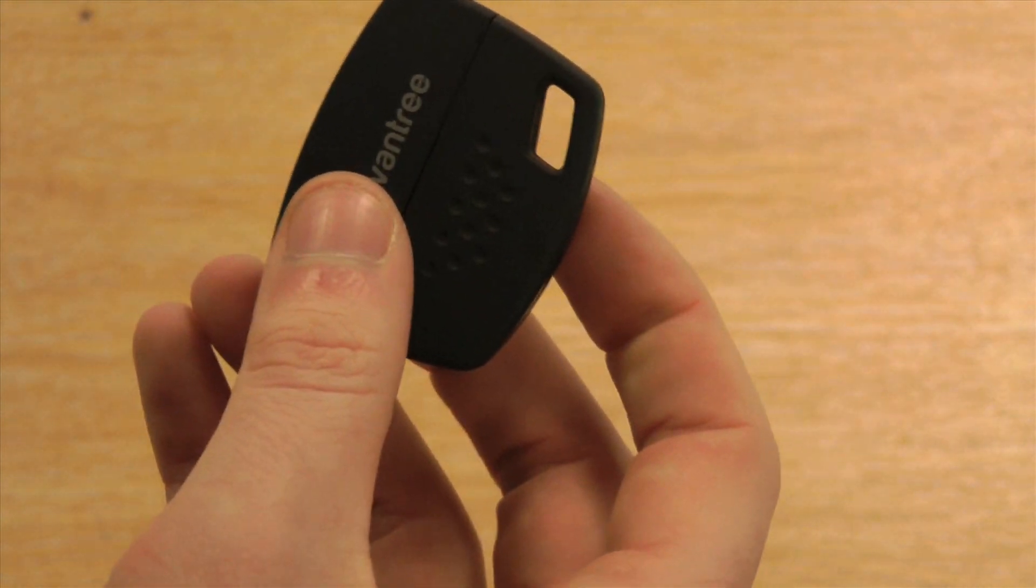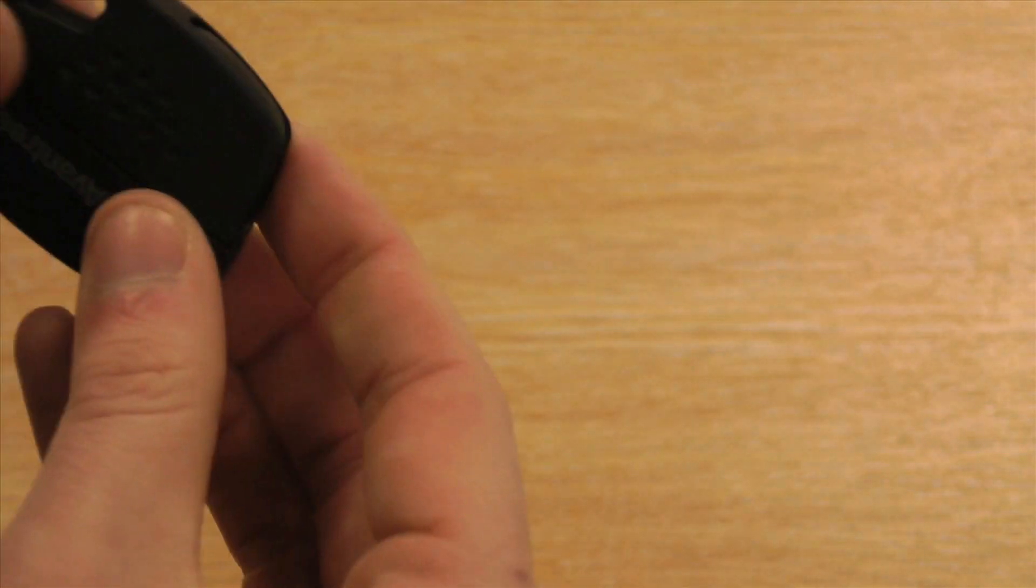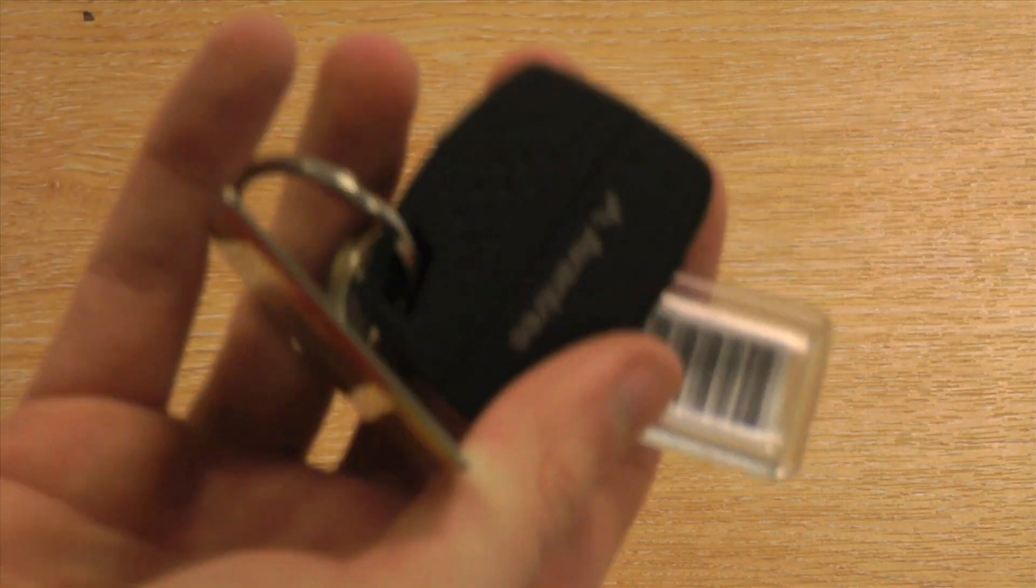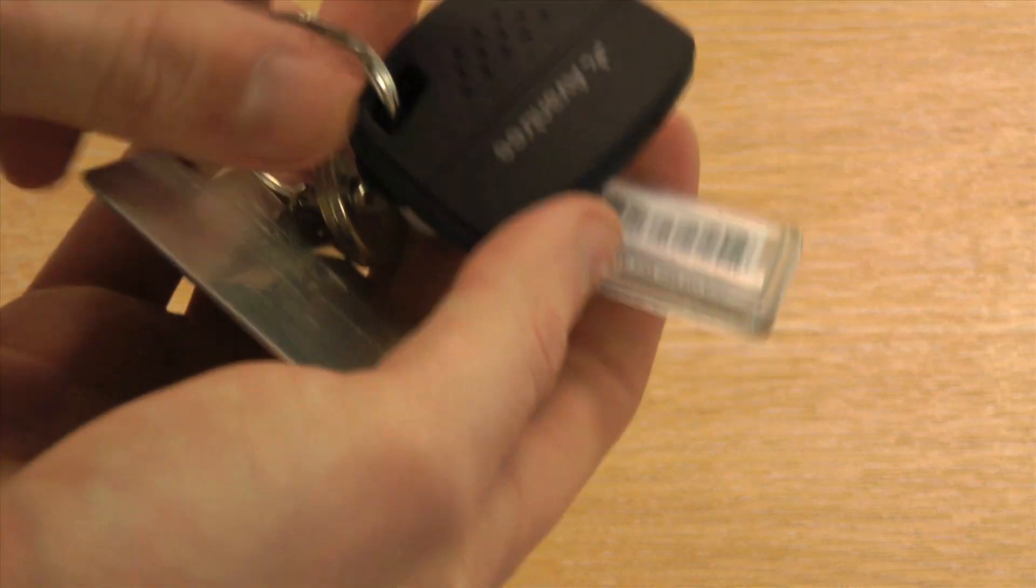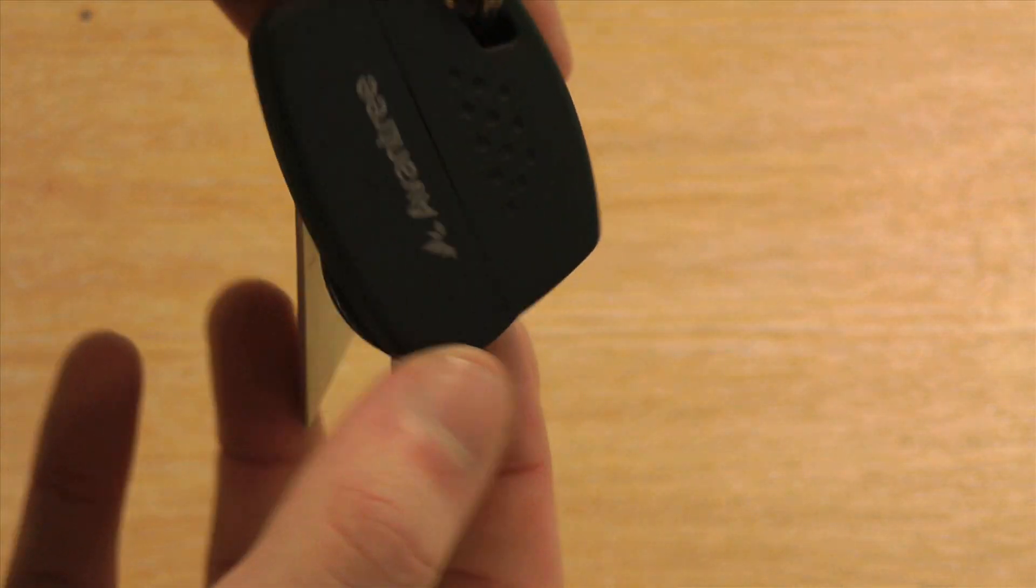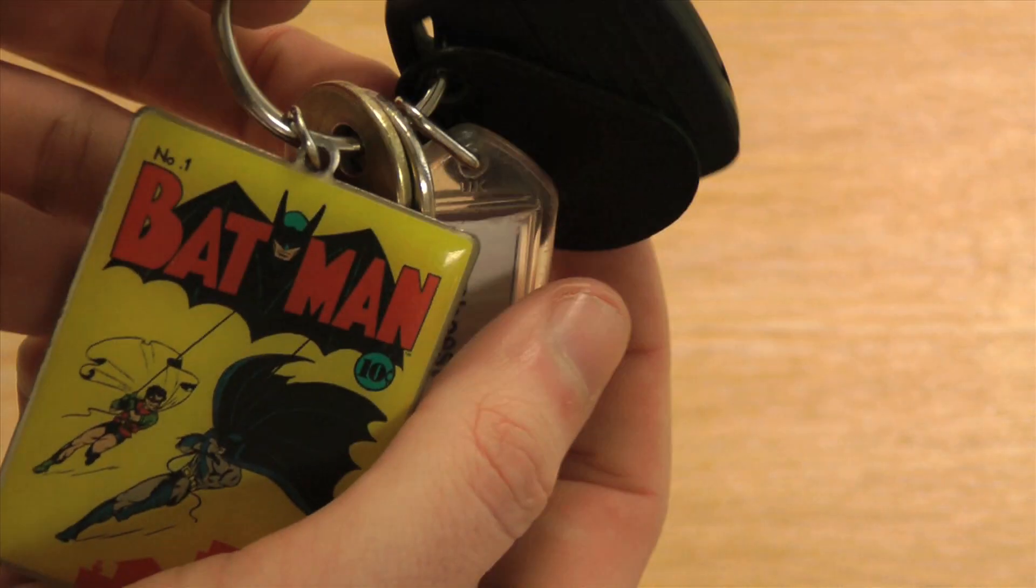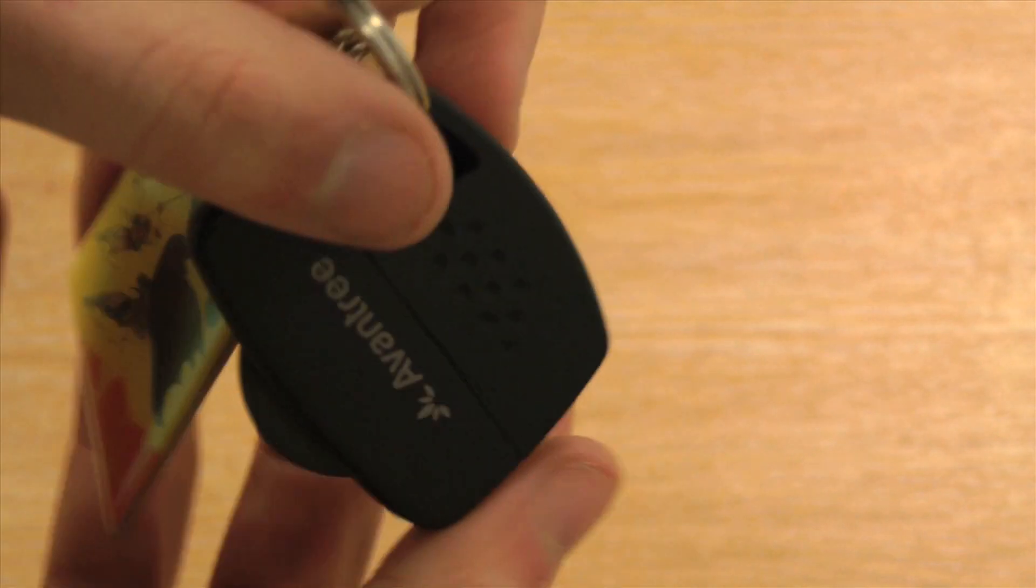The small and discrete design also means it can be easily attached to your keys and can easily be carried around with you wherever you go, so you never forget it.